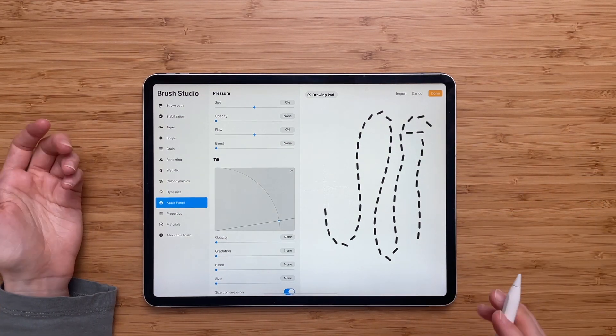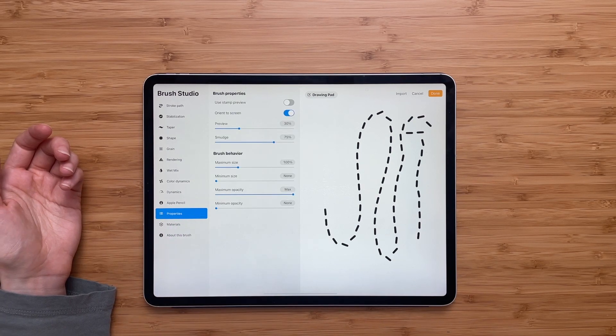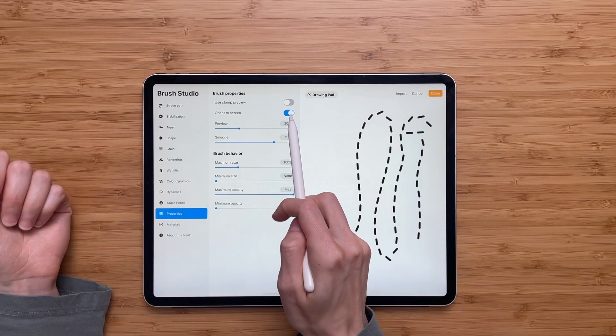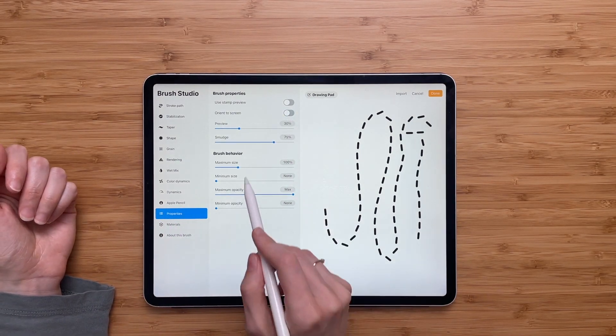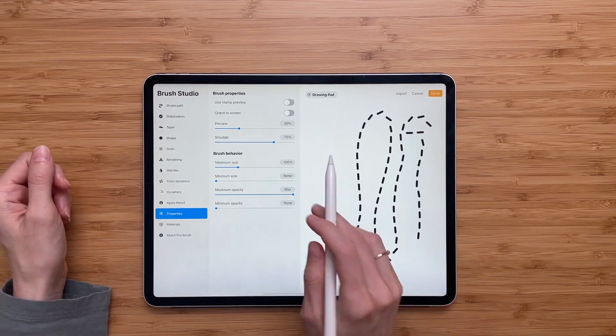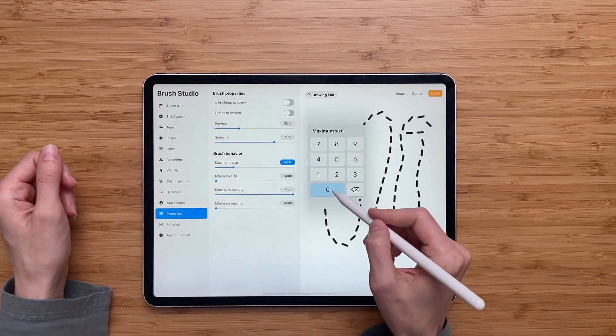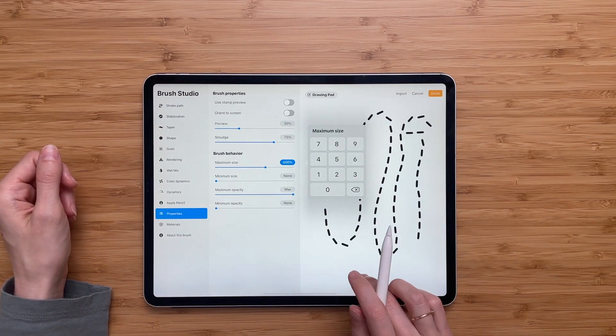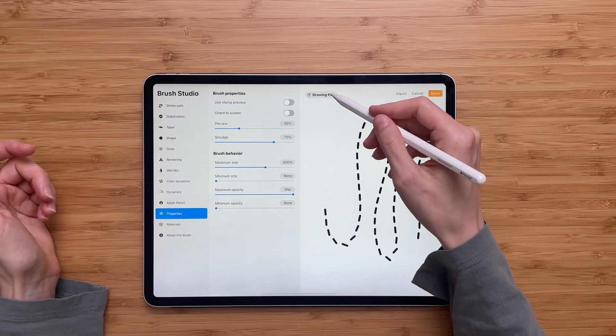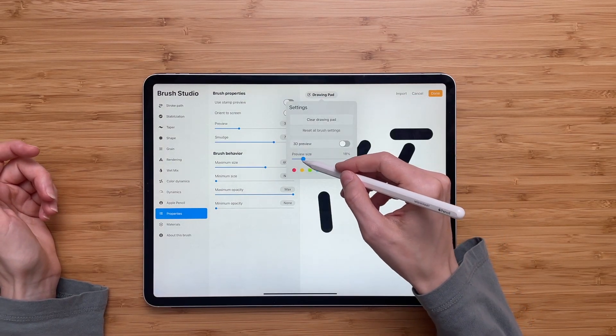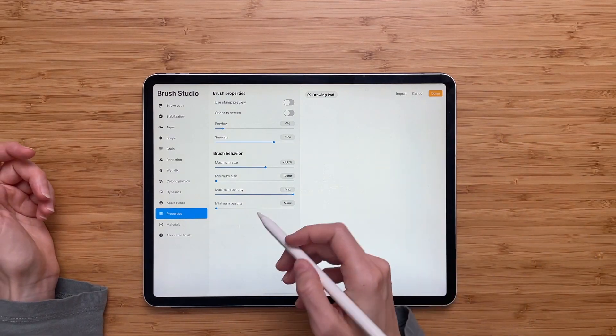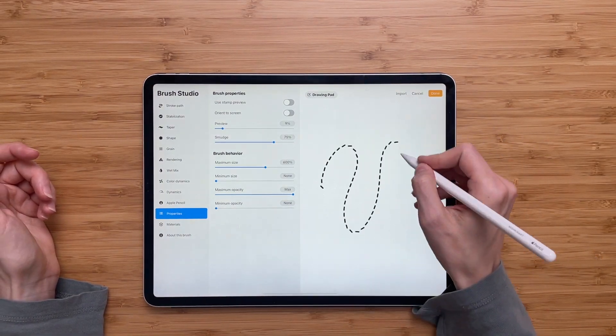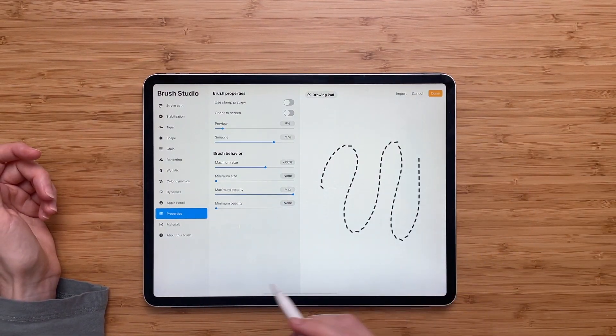The last two things we have to do. We have to go to property. We have to turn off the orient to screen and we'll also have to increase the maximum size to around 600. You can make it less or more. It's up to you, but you can fix it at any time. Just come back here and here's our brush so far.